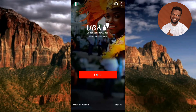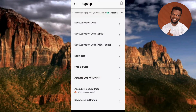The next step to register and activate UBA mobile banking is to tap on 'Sign Up' at the bottom right corner. There are different methods of signing up: use activation code, use activation code SME, use activation code Kids/Teens, use debit card, prepaid card, activate with *919# PIN, account plus secure pass, and register in branch at any UBA branch.